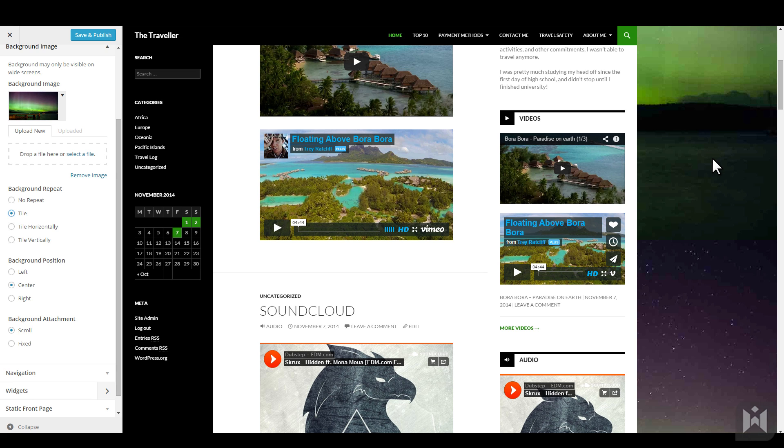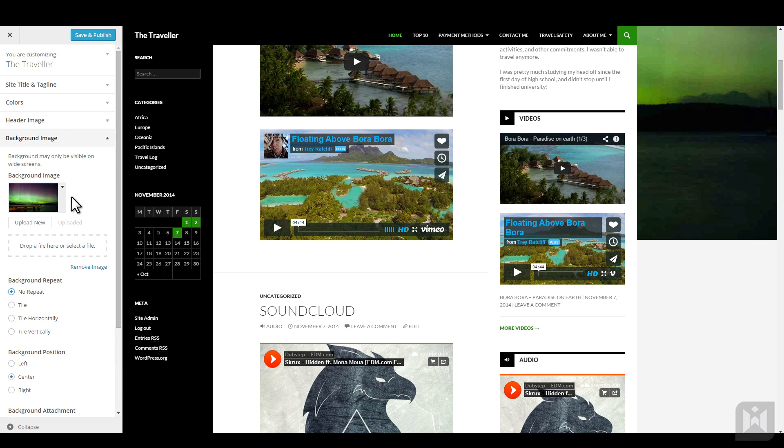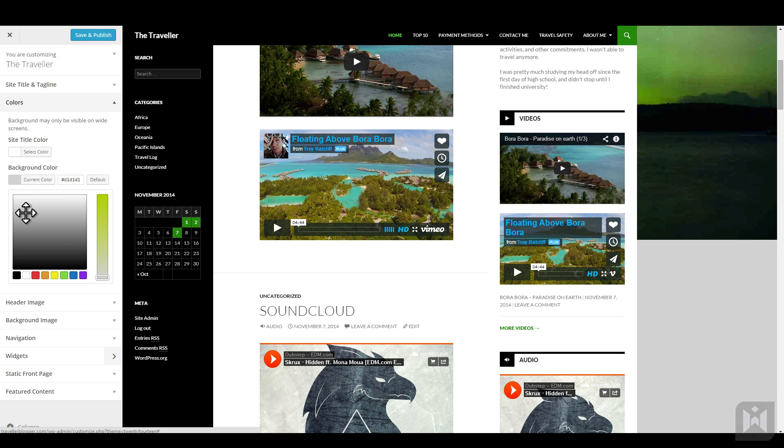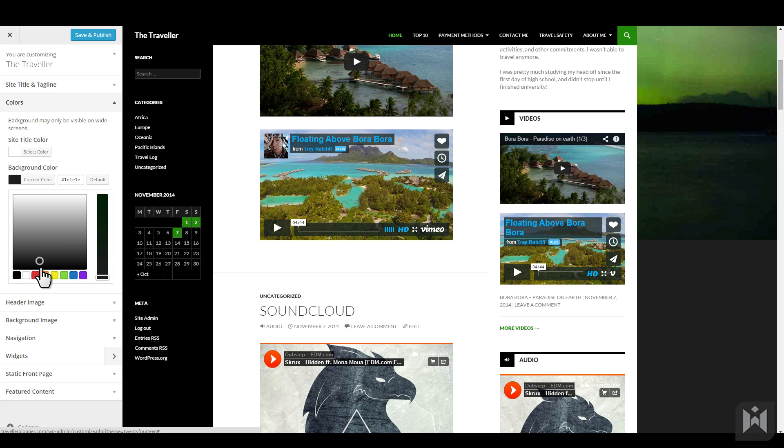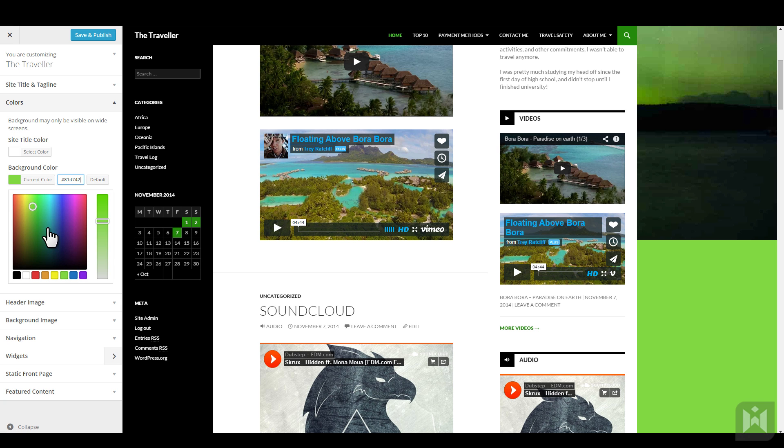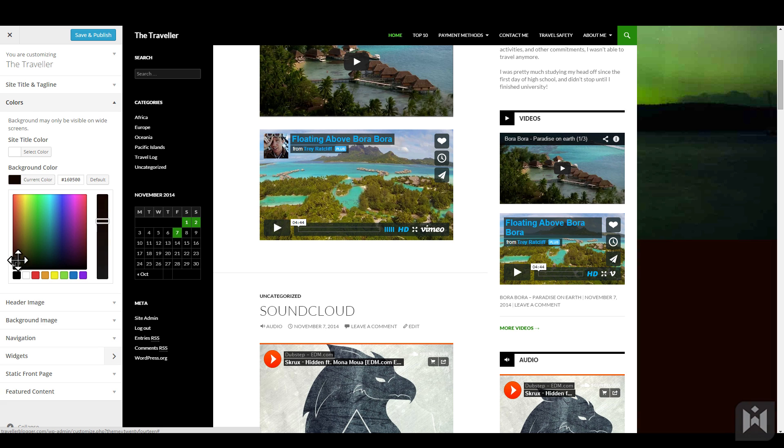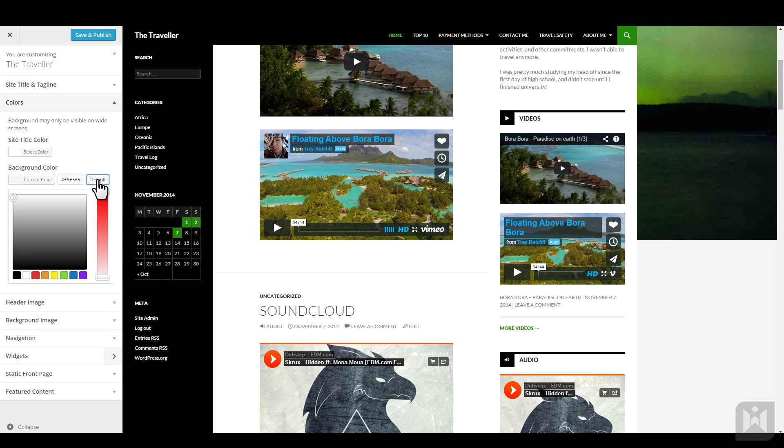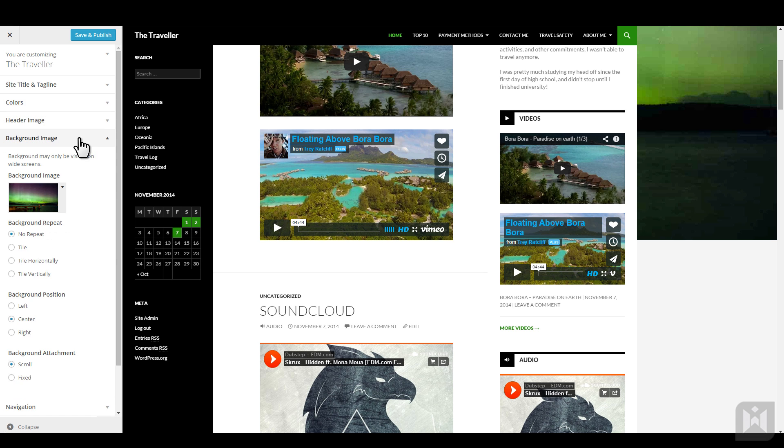The second solution to this problem is changing the background color. We'll set background repeat to no repeat, then expand the colors pane. We can now change the background color to match the bottom of the background image, so the transition between image and color is less jarring. We'll reset the background color by clicking default. For now, we'll set the background attachment to fixed.